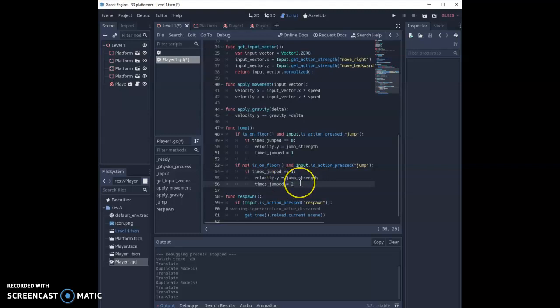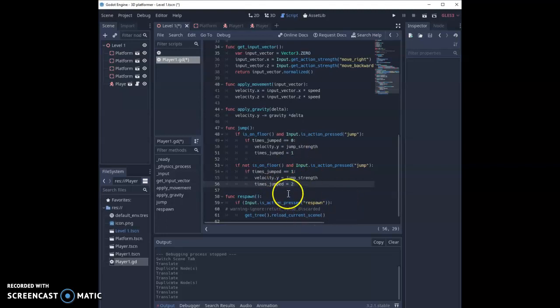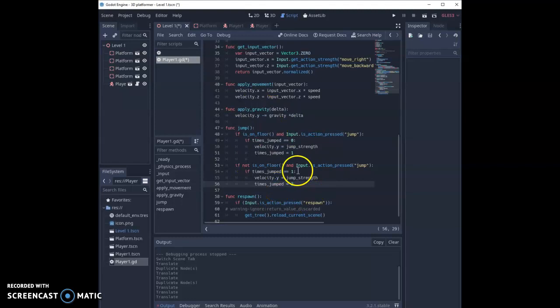Now because the number of jumps is set to two, there's no way that they're able to work any of these functions again, which means the only option they've got to jump again is to land. So they need to land on the ground and they can jump again. Now you could keep setting this up to add multiple jumps and you could write this a lot more efficiently if you've got more than two jumps, but for double jump it's a really quick and easy way to do that.